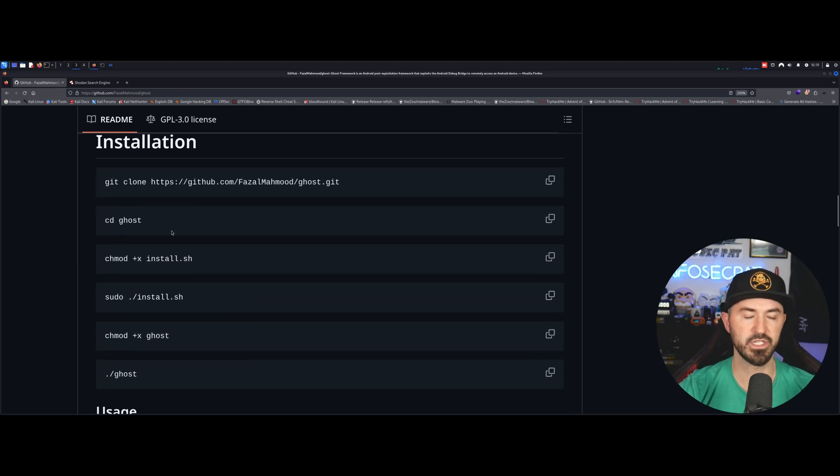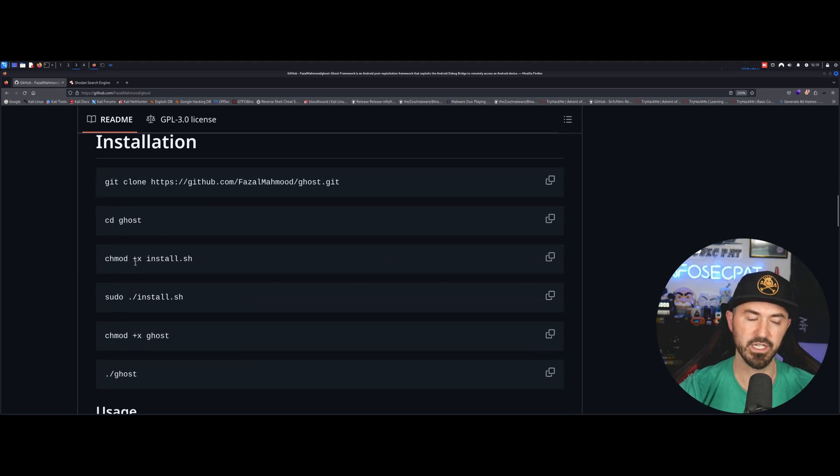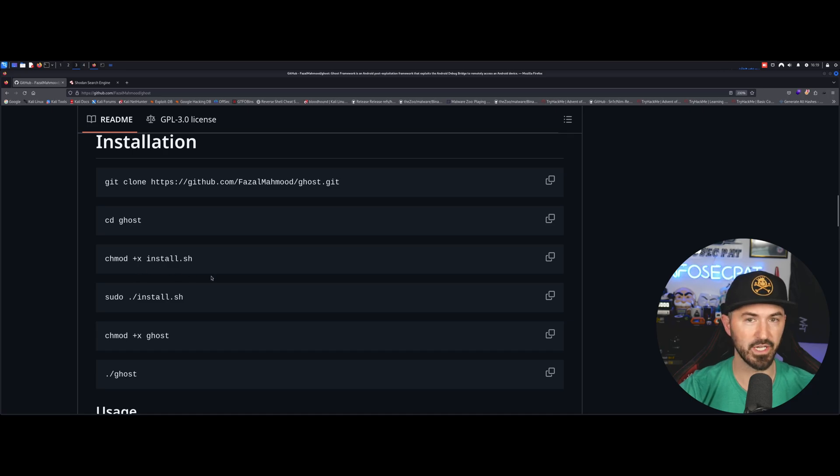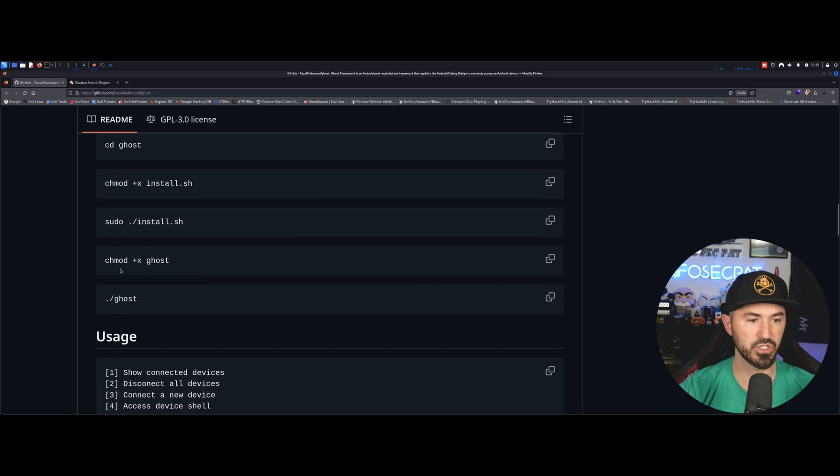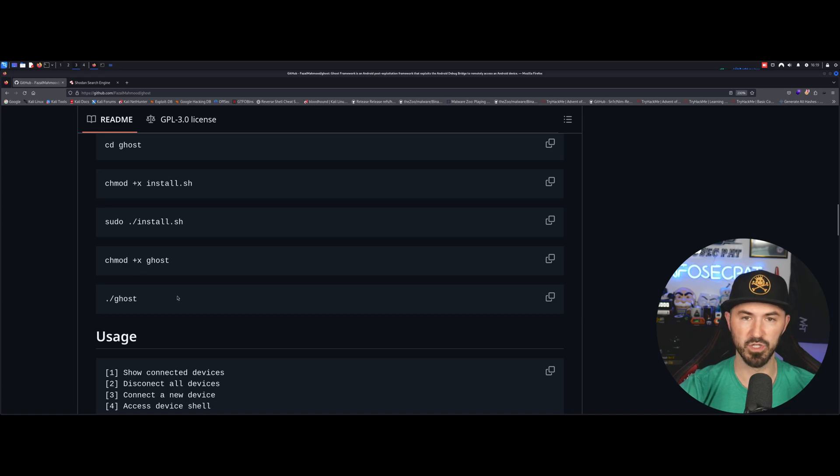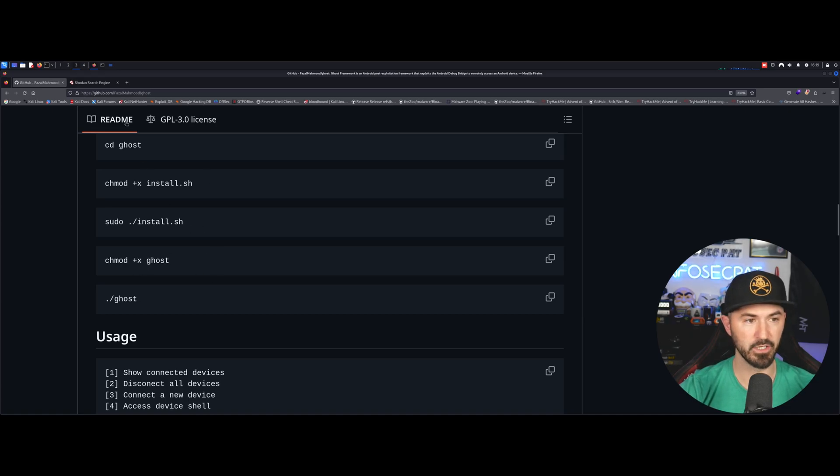Git clone, cd to the ghost, chmod the install.sh, sudo sh or sudo install sh, and then chmod to the ghost, and then you run it.